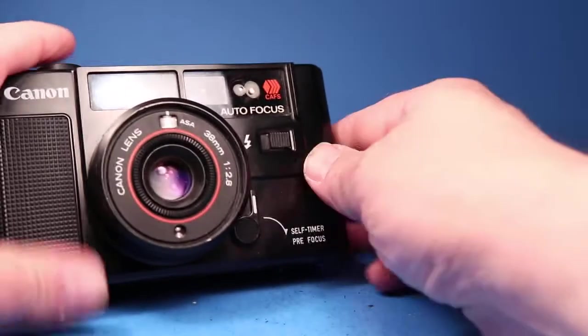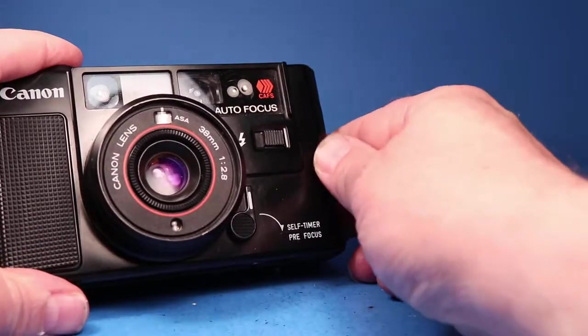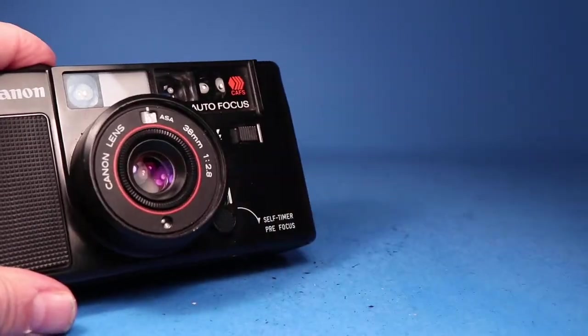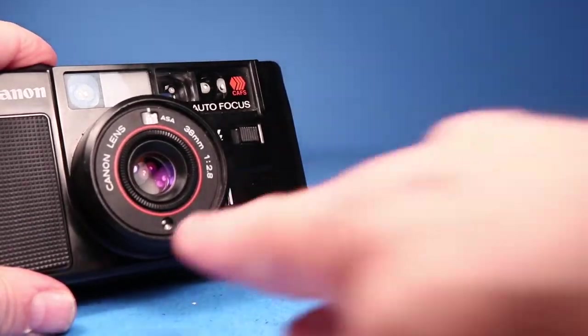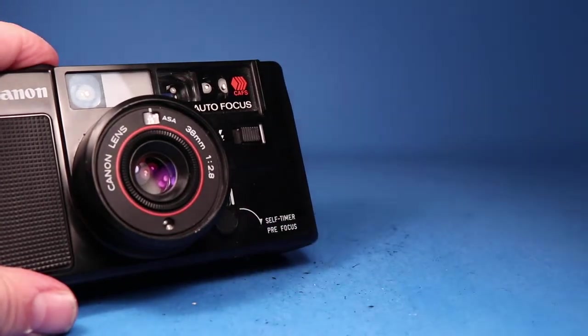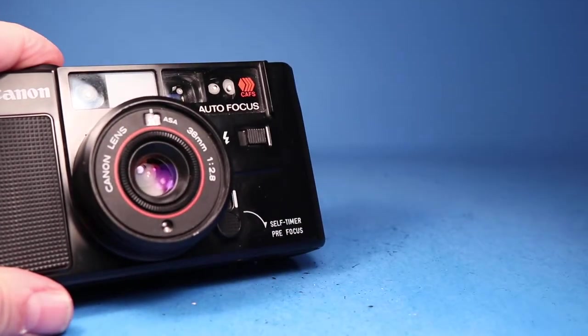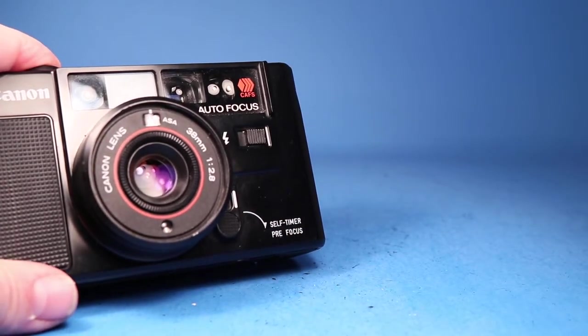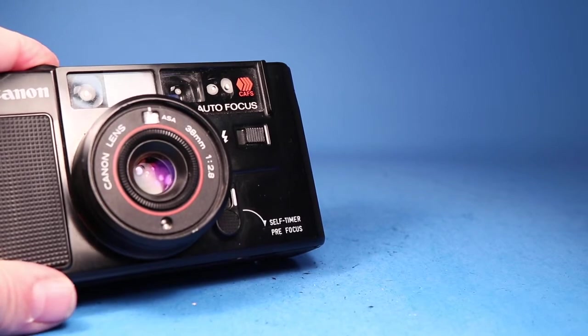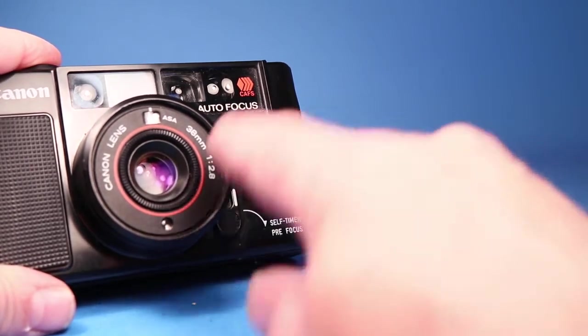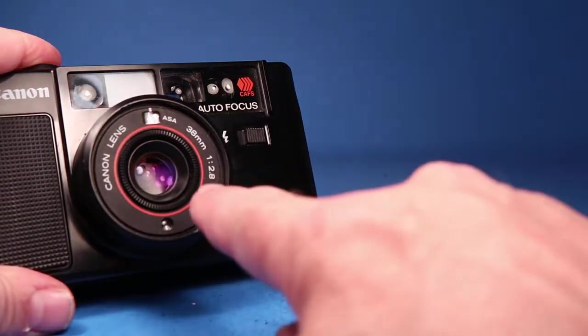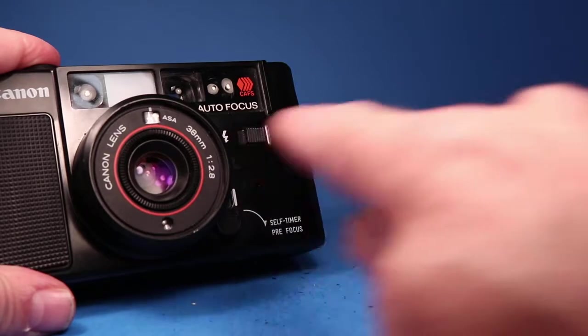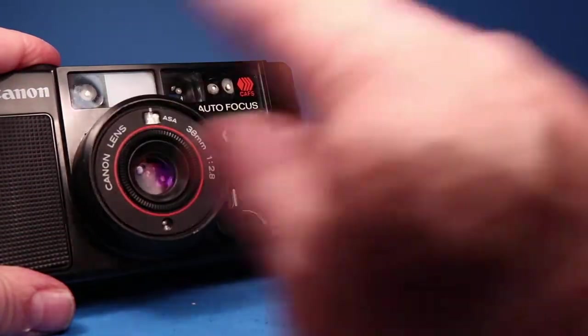I'm going to steadily hold the camera right here with this light shining in the sensor right here. And so we're going to see what it does. Okay, I saw the lens move to focus and then the shutter went off and the film advanced.